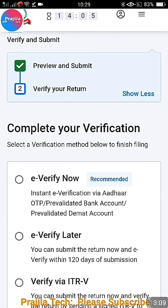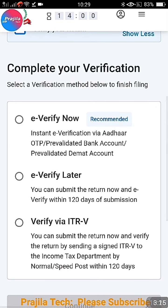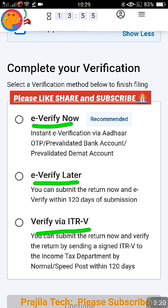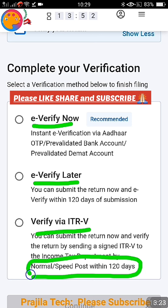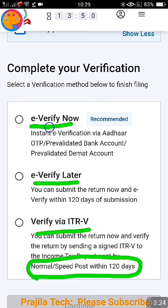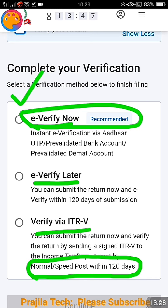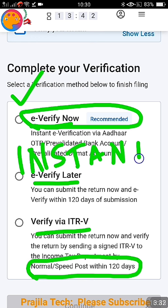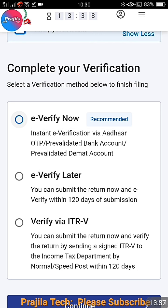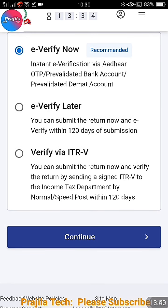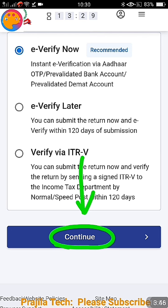Once validation is done, proceed to verification. There are three methods to verify: one is 'E-Verify Now,' which is quick and instant and is recommended. The second is to verify later within 120 days. The third is to send by normal or speed post to the Income Tax Department. I would say the first method, 'E-Verify Now,' is the best because it is instant and you can do it through Aadhaar OTP — you don't need to wait or forget. Please use this option.